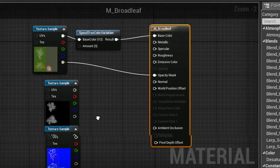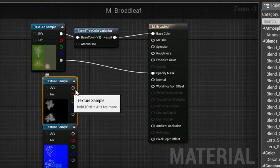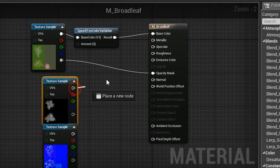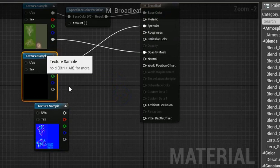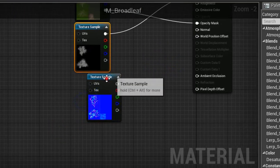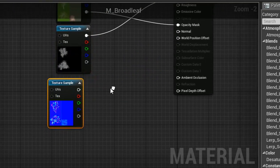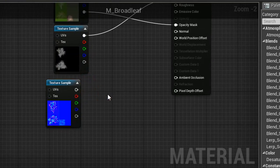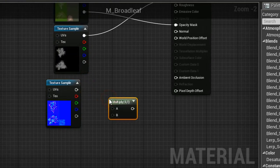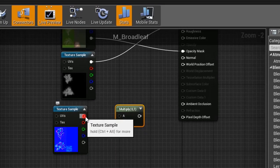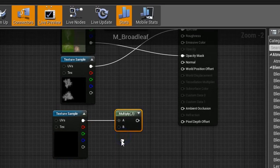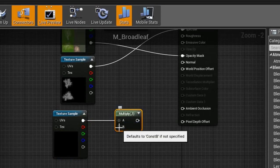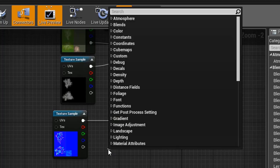Connect the specular map to specular node. And search for Speed Tree for the normal map. Hold M and left click to get multiply.